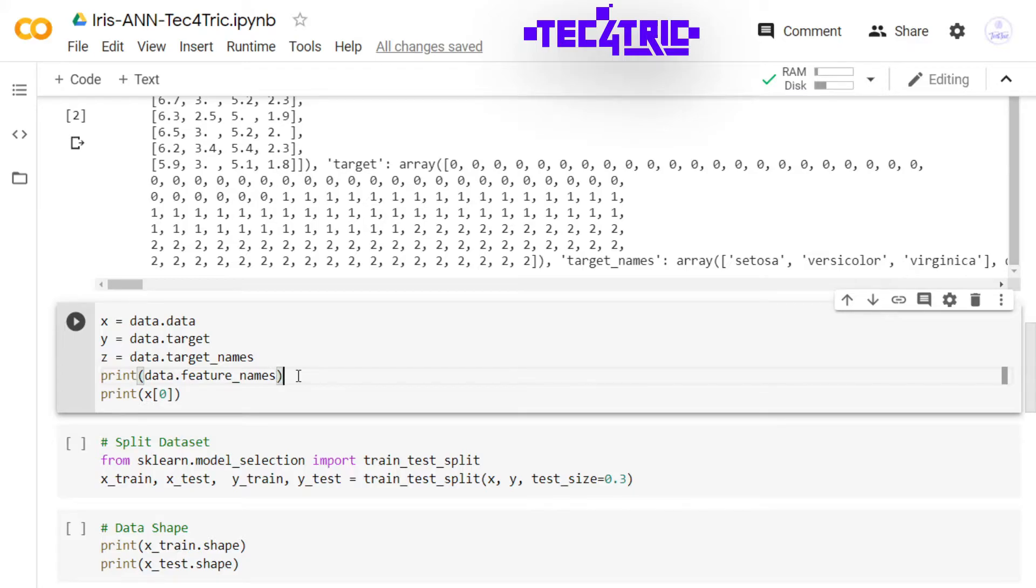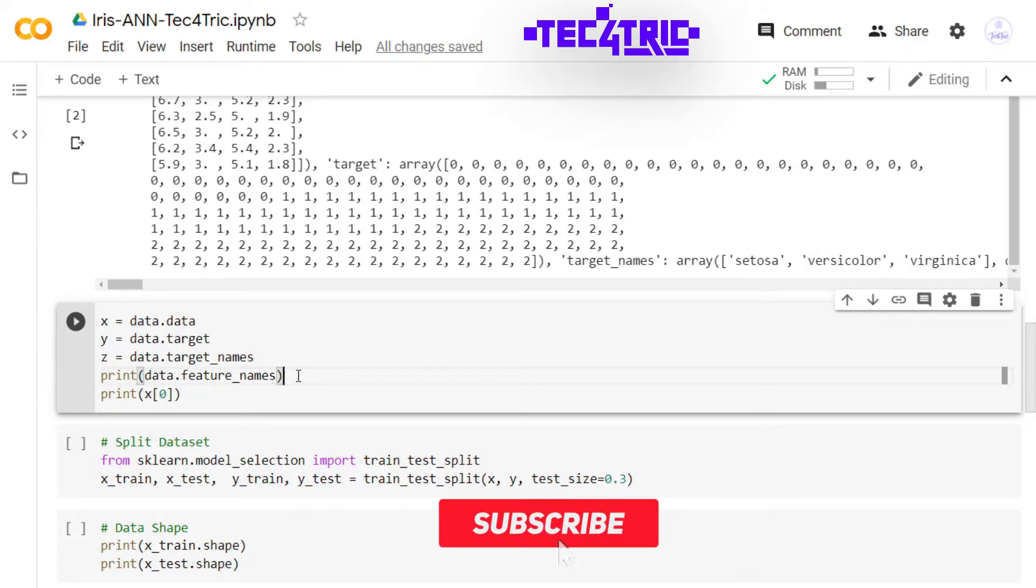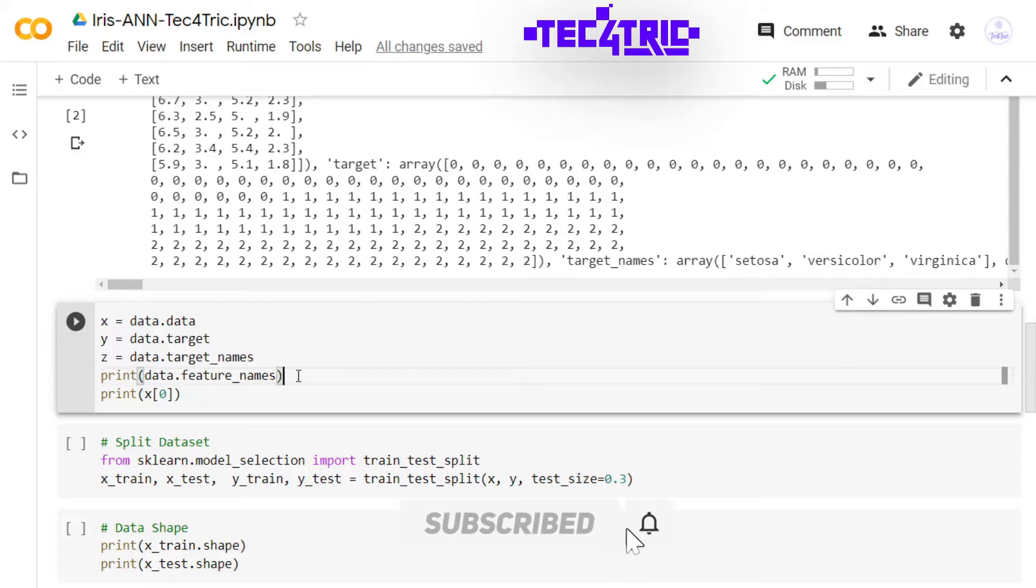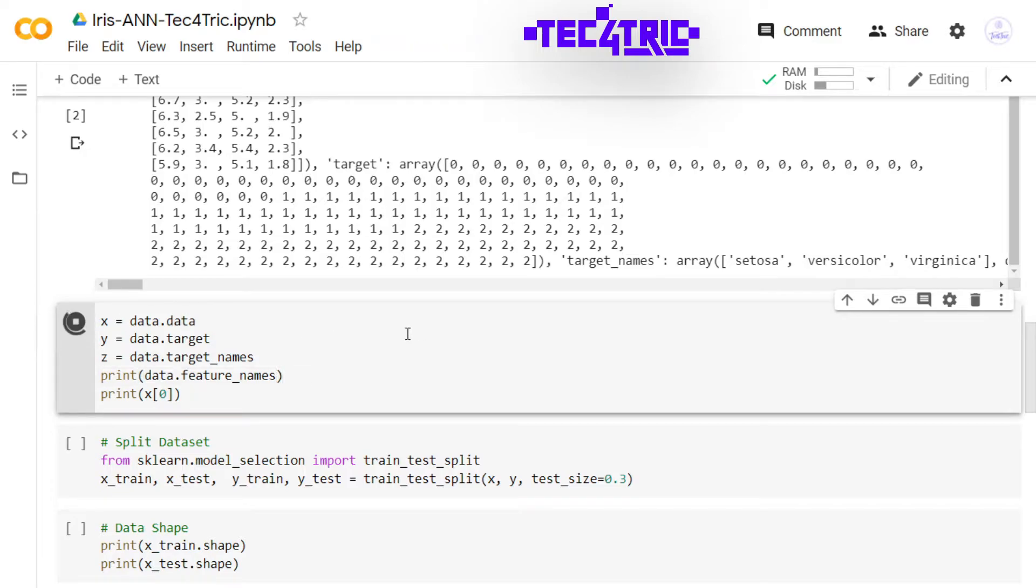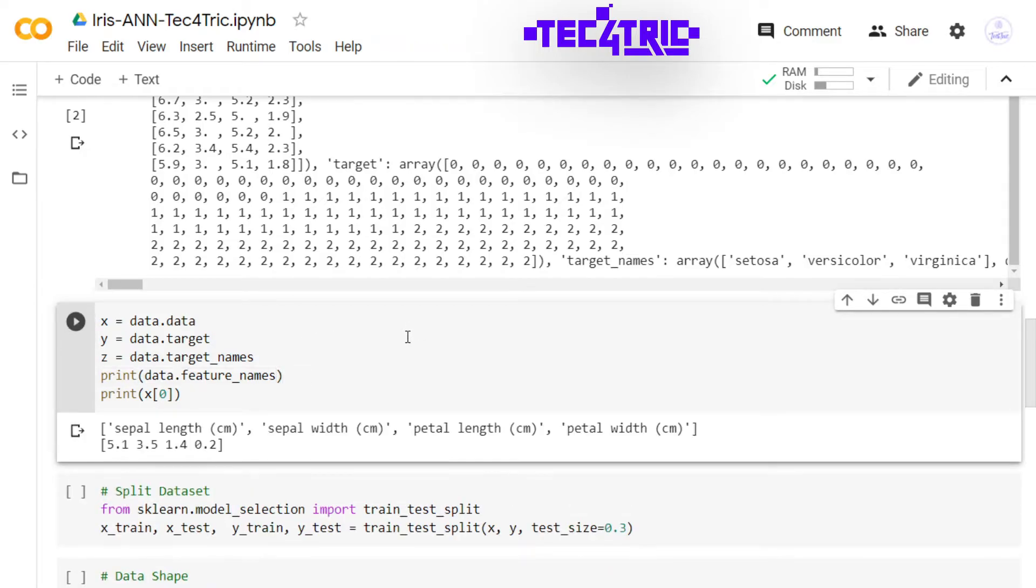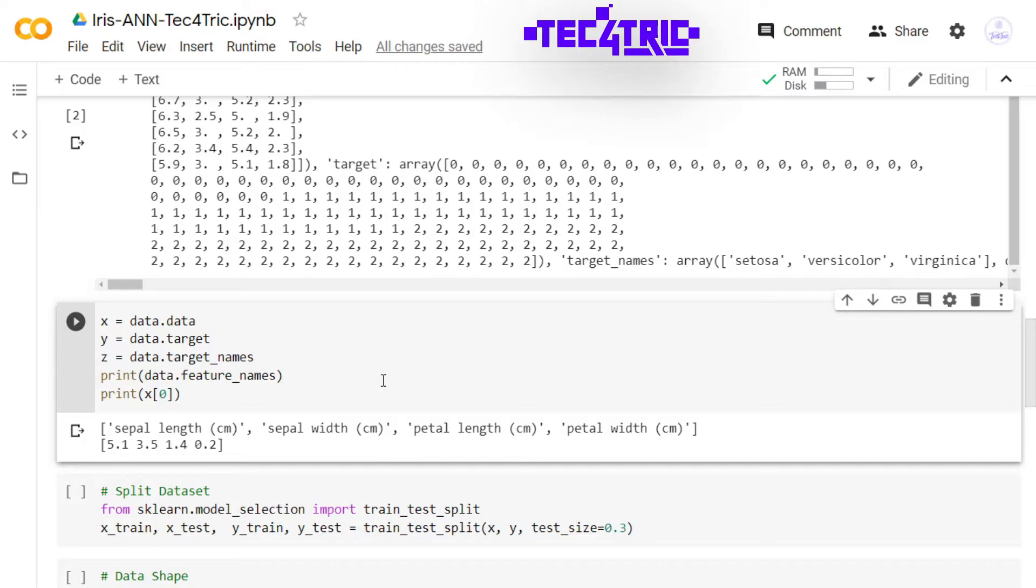And if we print the feature_names it will display the attribute names, and I am going to print the first observation as well. So for the first observation, the sepal length is 5.1 centimeter, sepal width is 3.5 centimeter, petal length is 1.4 centimeter, and petal width is 0.2 centimeter.